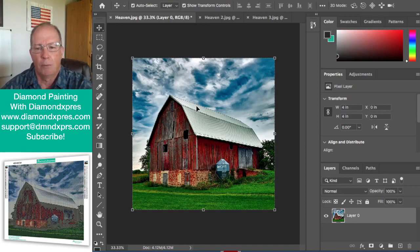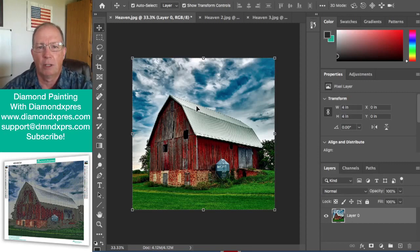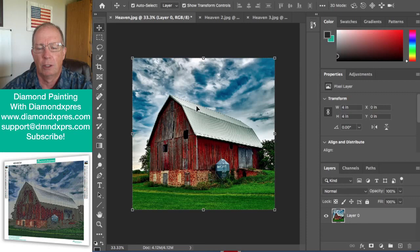But if we buy this in a diamond painting and we do 20 centimeters by 20 centimeters, let's look how big this is.